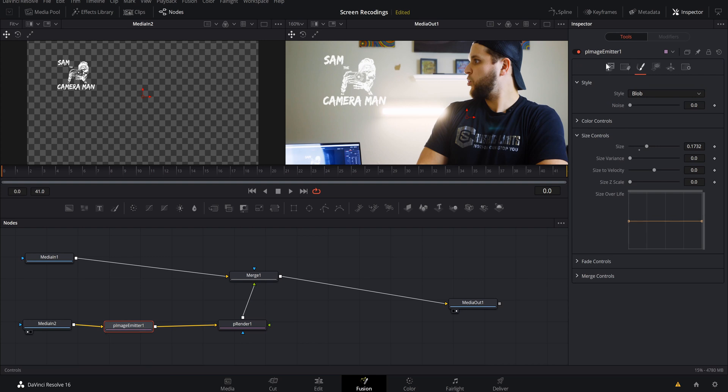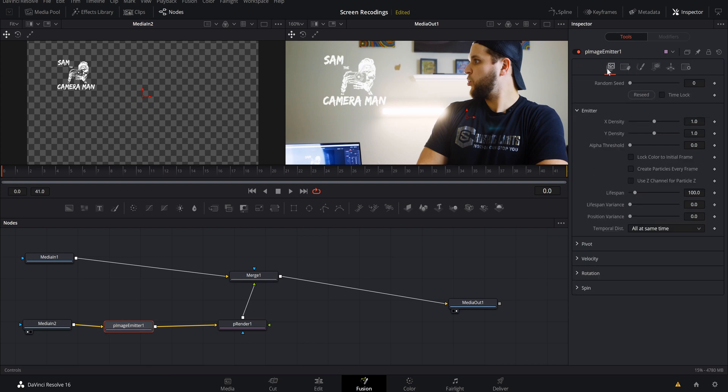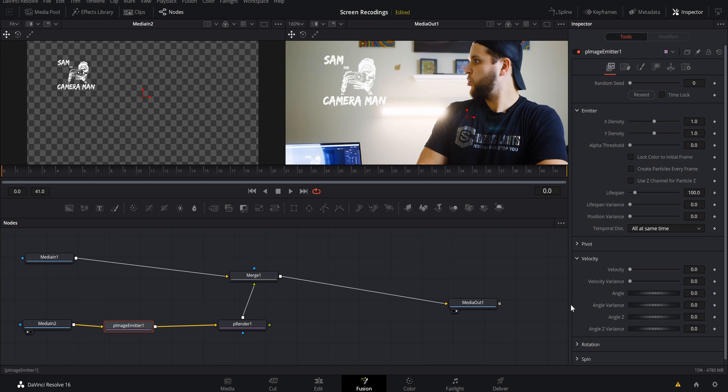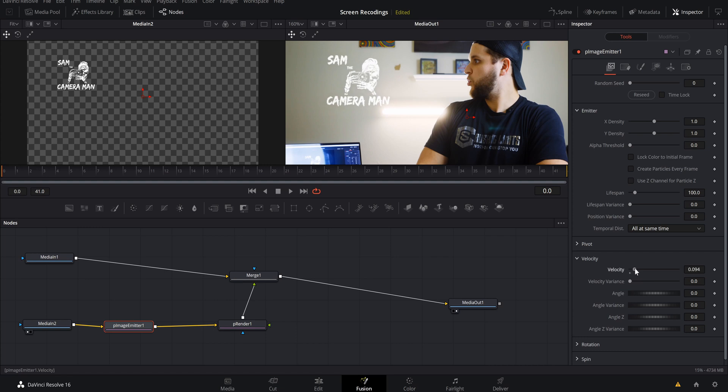Come back to our main inspector page here under the controls. What we want to do is we need to create the particles moving around and moving left, right, forward, backwards, whatever you really want it to do. All that is going to be controlled under velocity. So what we want to do is select velocity, just raise it up just a little bit. I think we're going to come to about point zero nine four in our variance because we want to bring that up just a little bit as well.